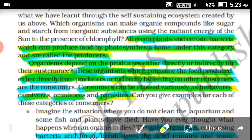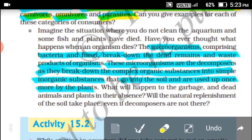Next are decomposers. Decomposers are microorganisms which can break down the dead remains and waste products of organisms. Examples include bacteria and fungi. These decomposers can break down complex organic substances into simple inorganic substances.